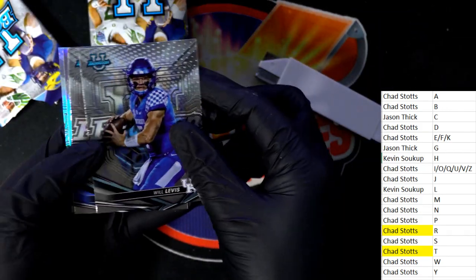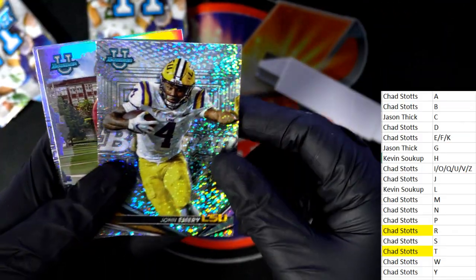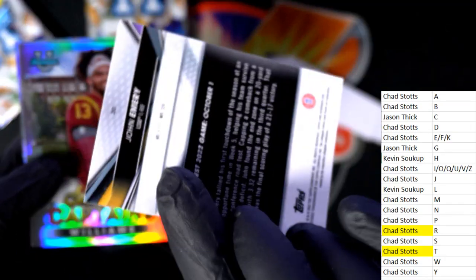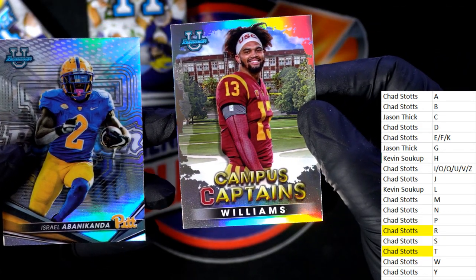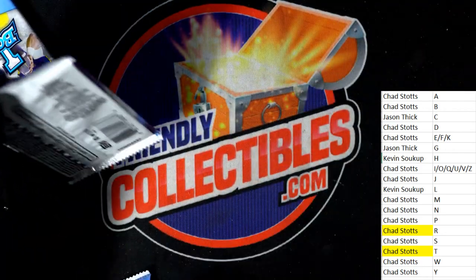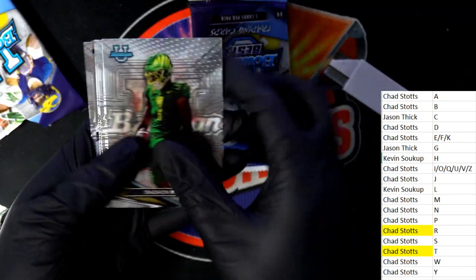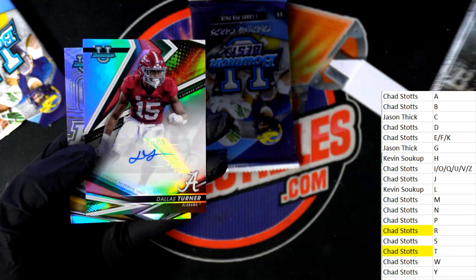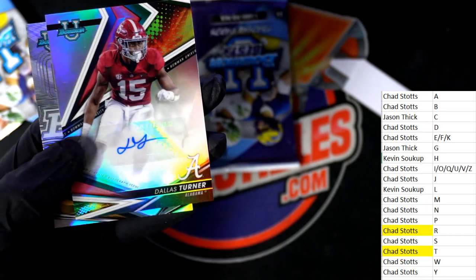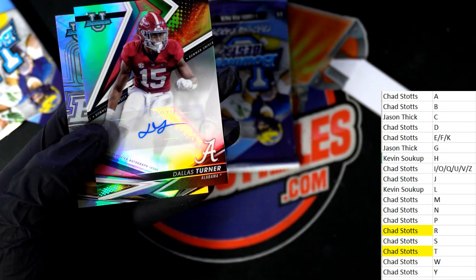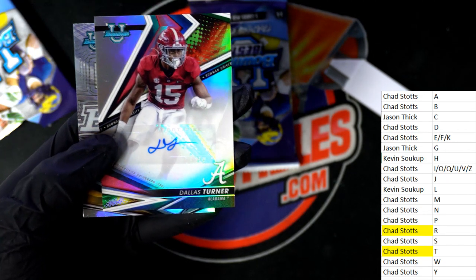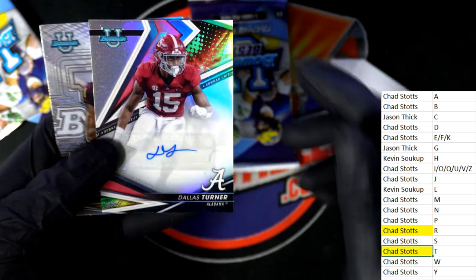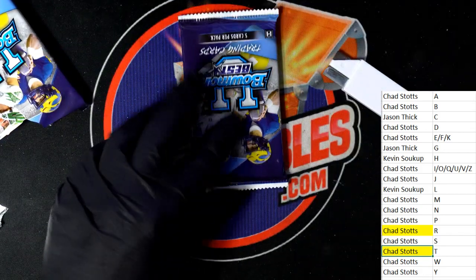Well, Leavis. Nice, Emery. Oops. A third autograph here. Turner, letter T. So we actually pick up a third autograph hit. Not bad Chad. All right, a third auto. What do you know?